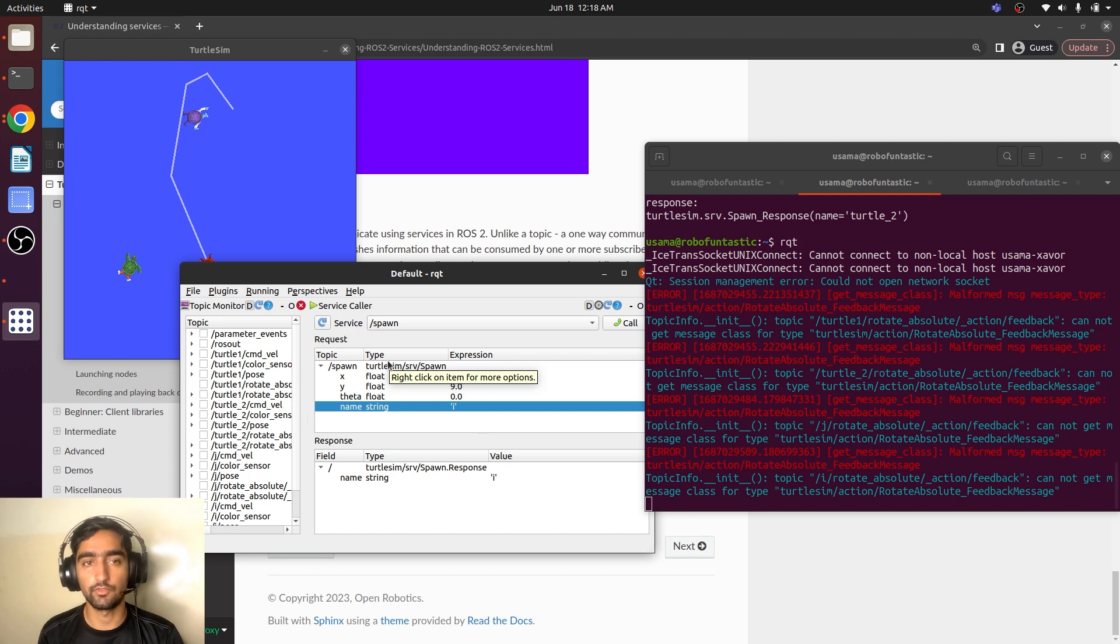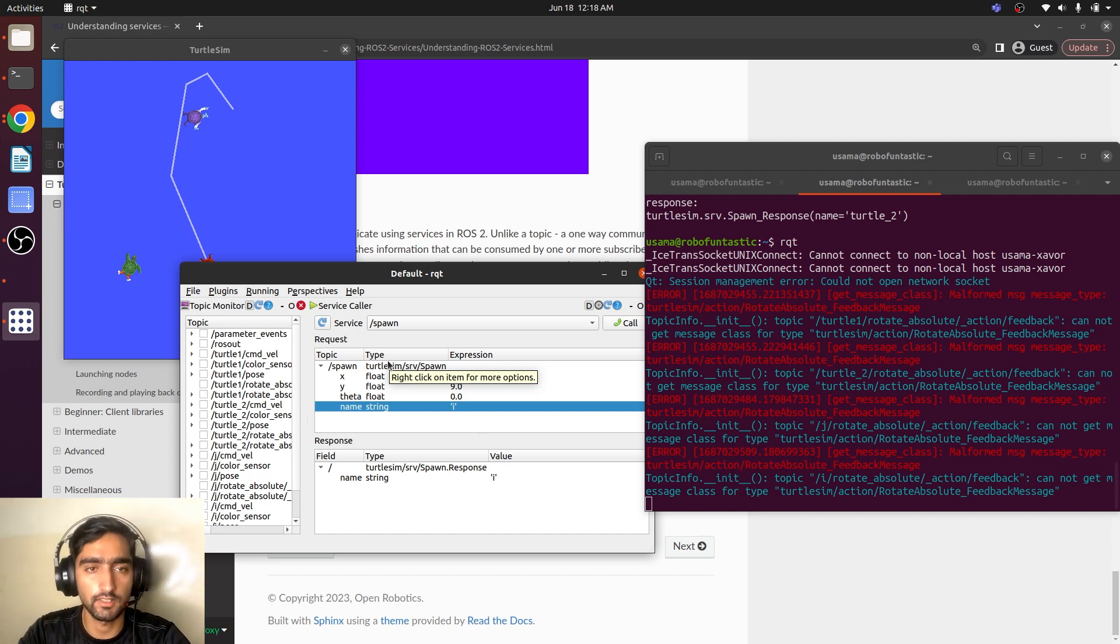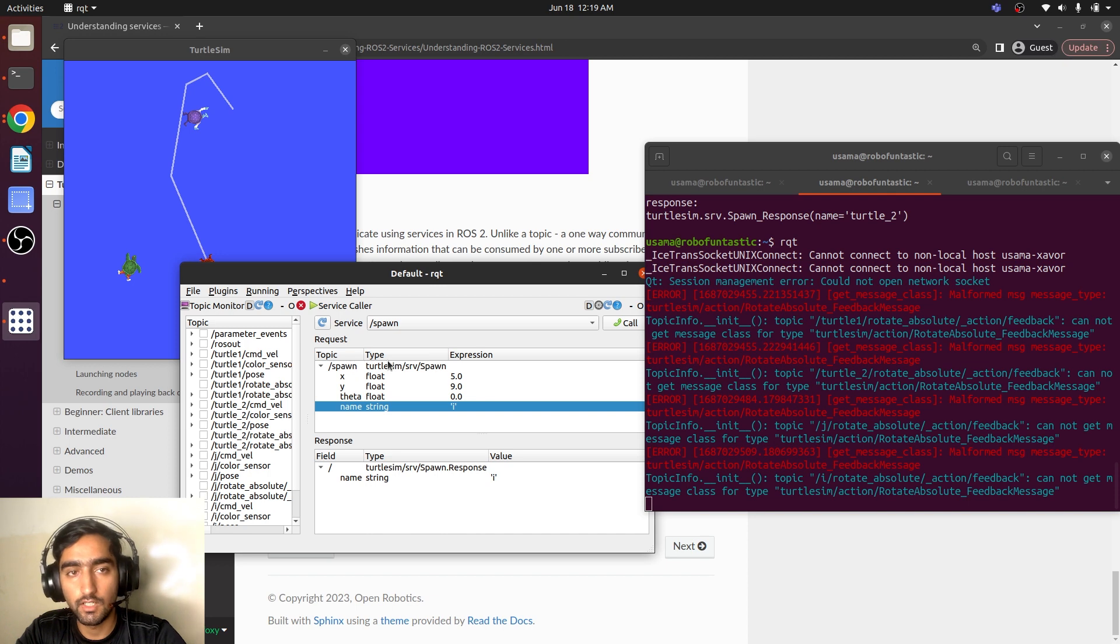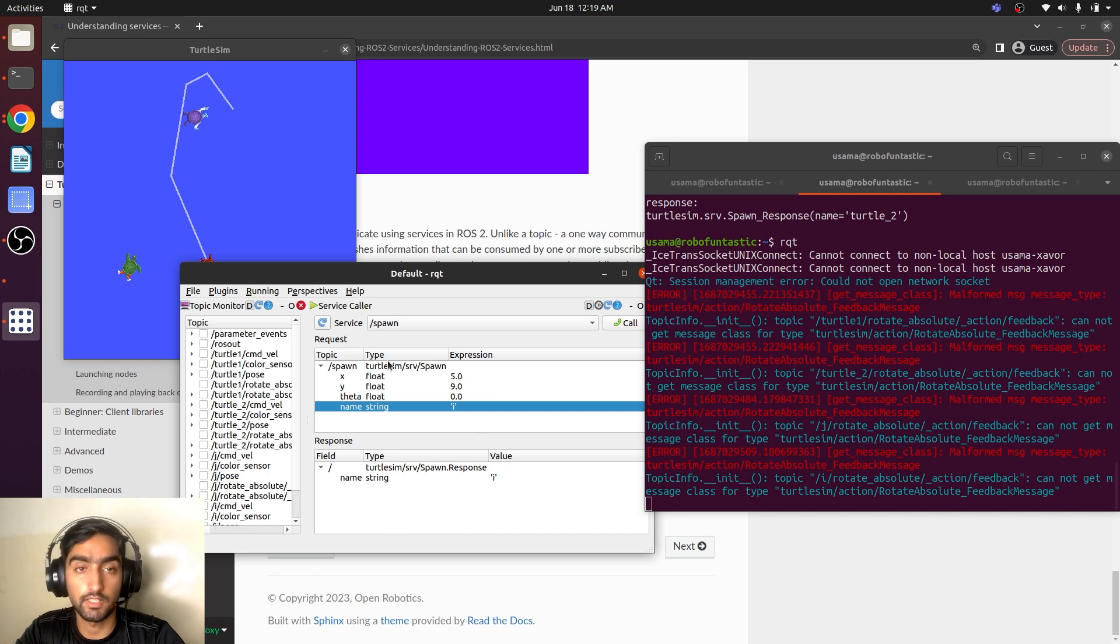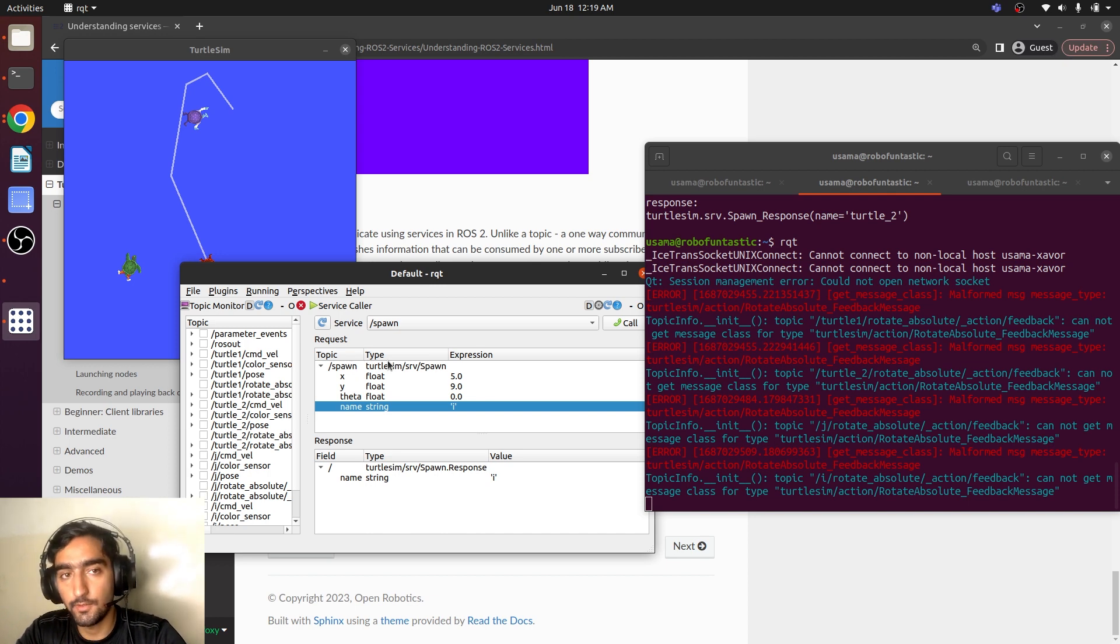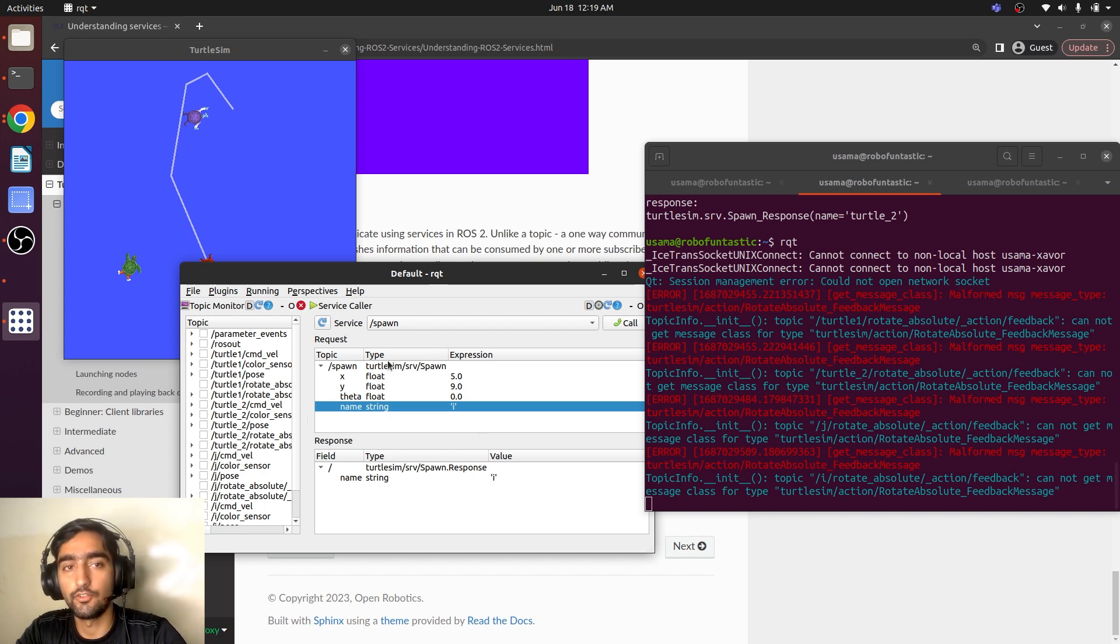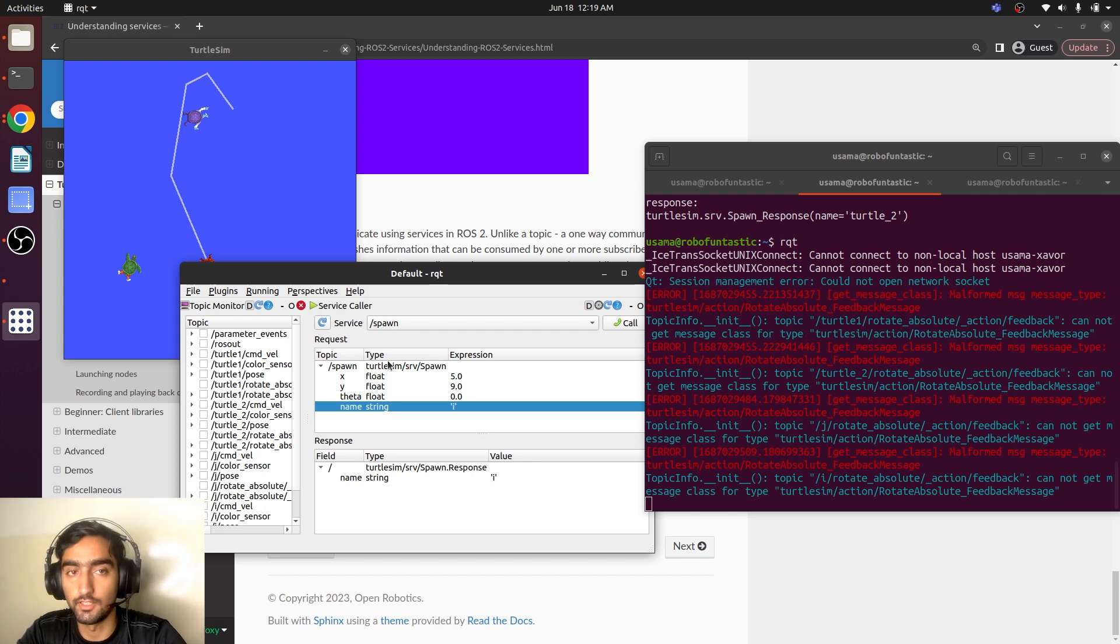So that was all about the service. So now you have learned how to find out the type of a service, how to find the services that have the same type, and how to show the interface of a service, and how to call it.